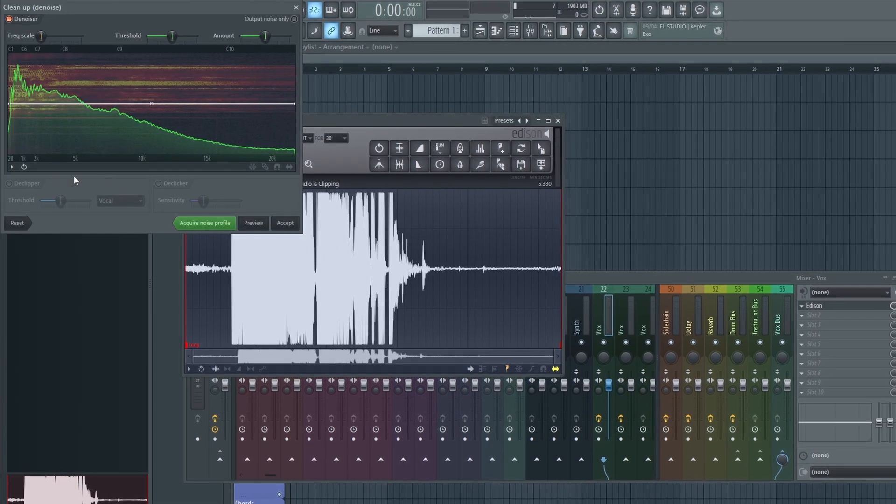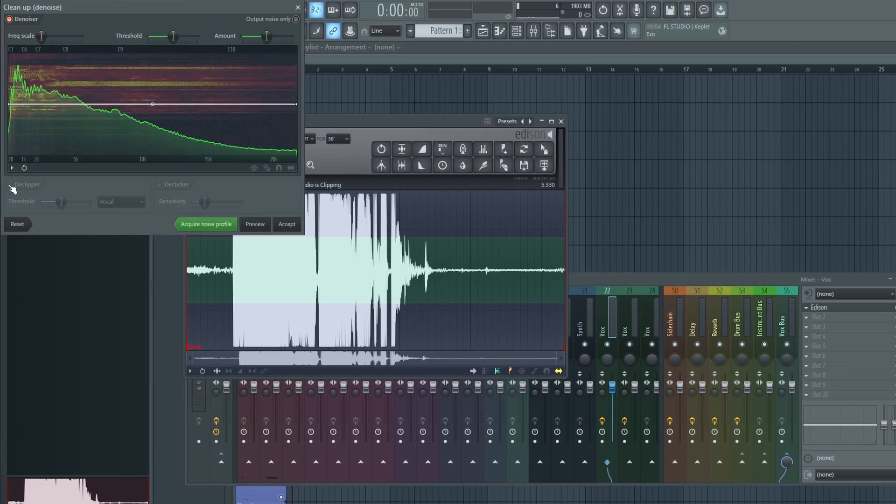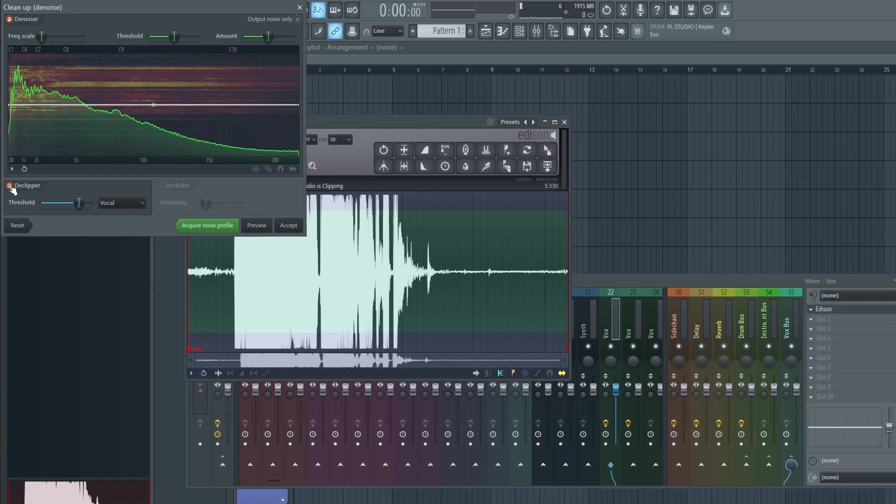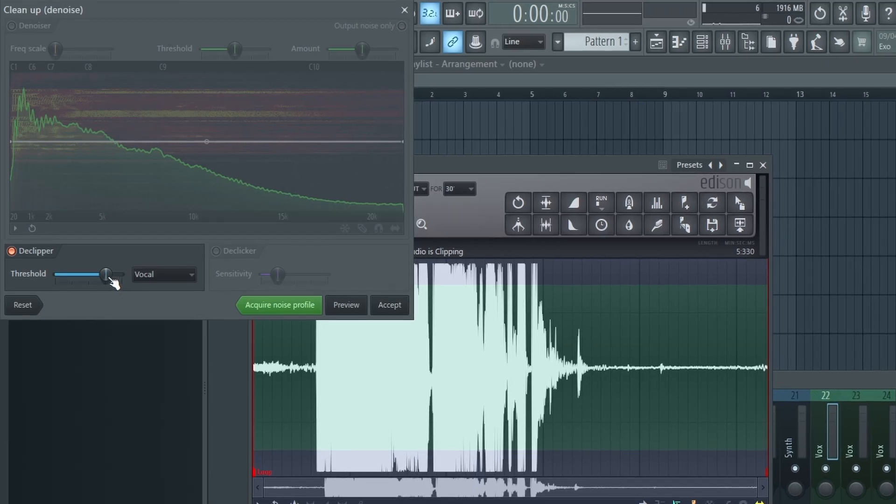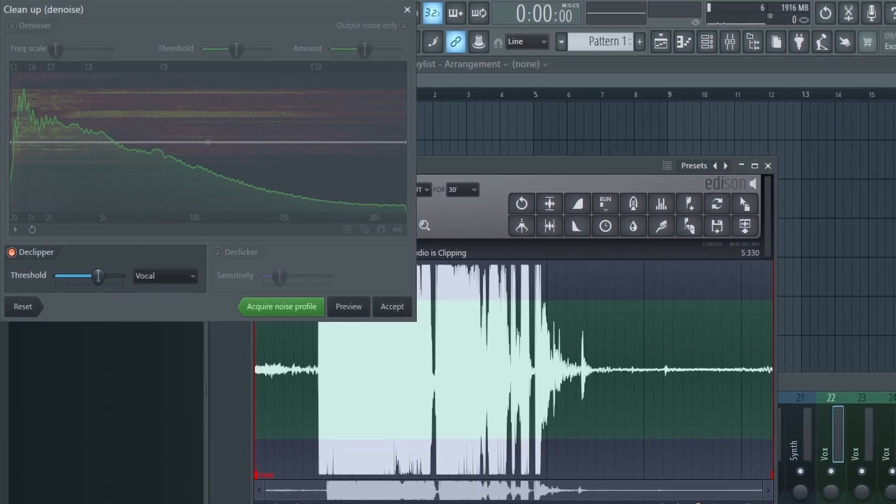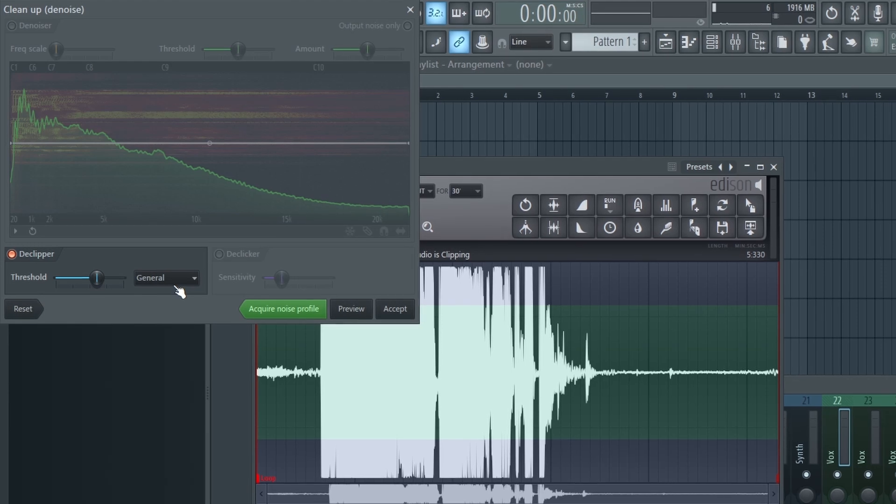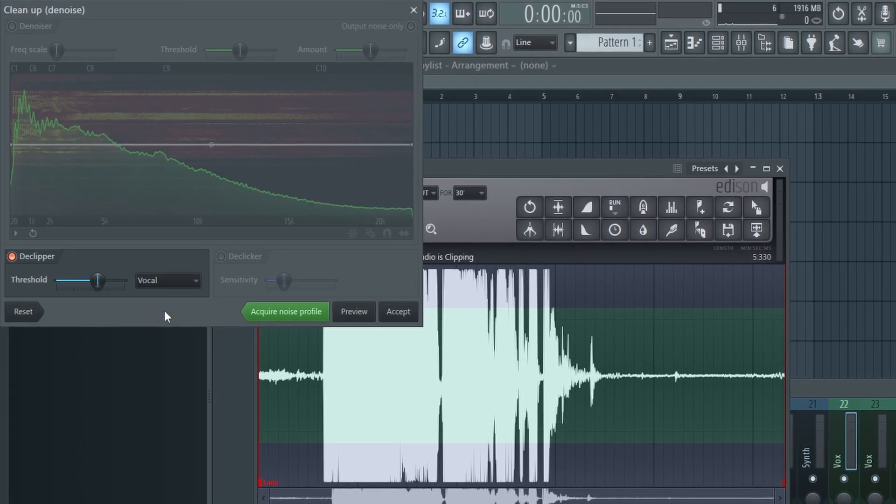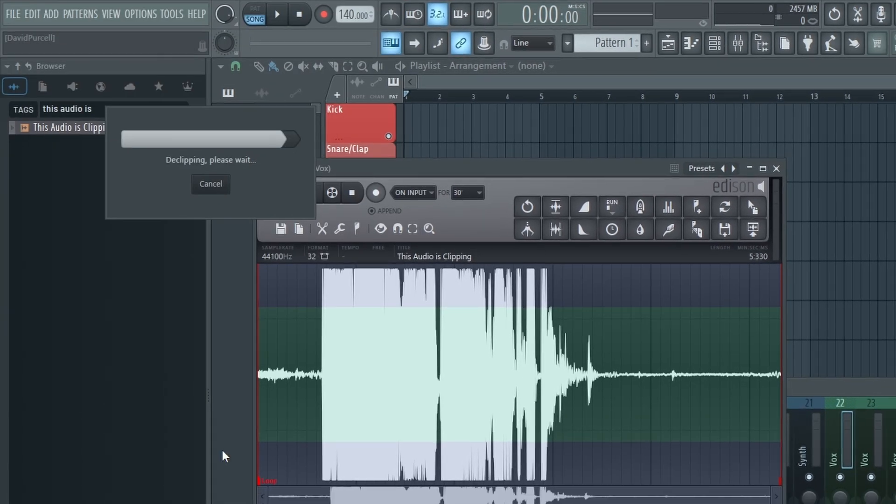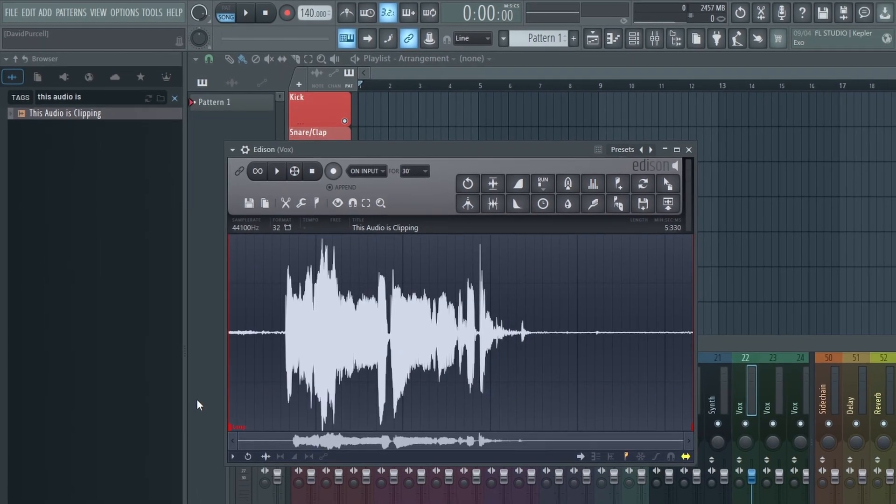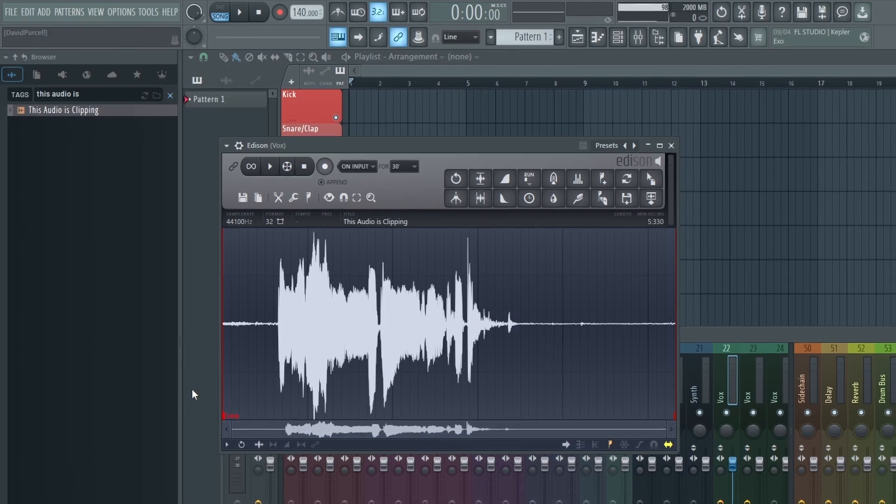Then go up here to the brush icon, click it, and then enable DeClipper down here in the bottom. The first time you do this you'll have to download it, but then you'll be able to set the threshold, choose between general and vocal, and then click accept. And it will work its magic and declip your audio.